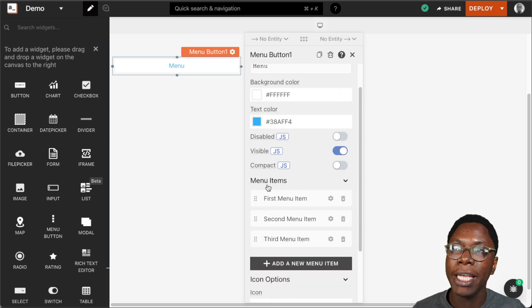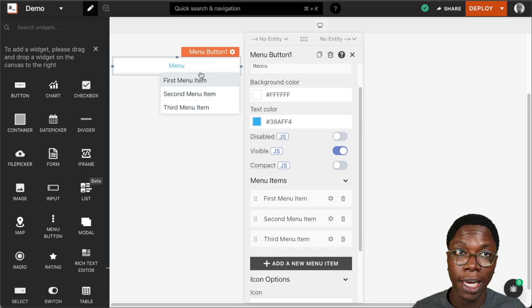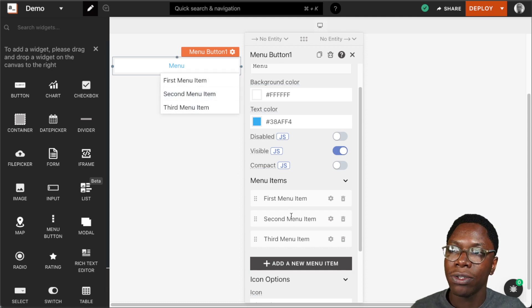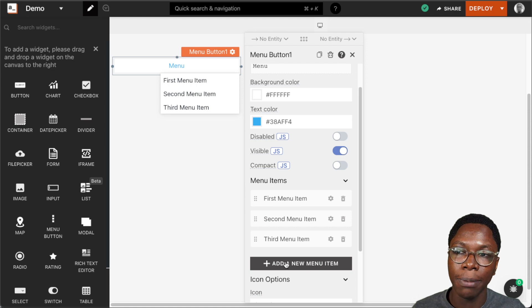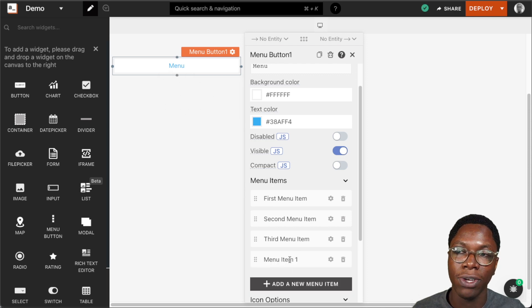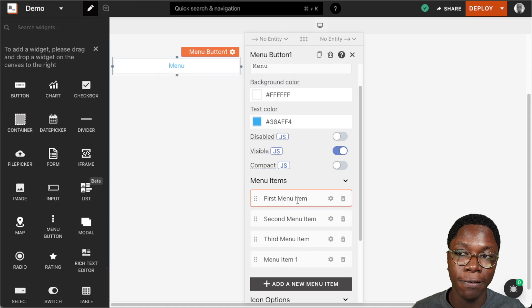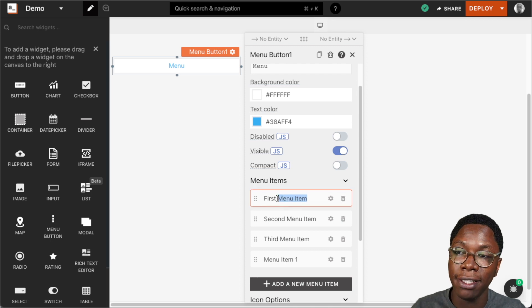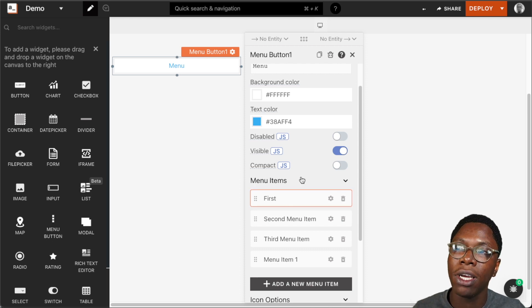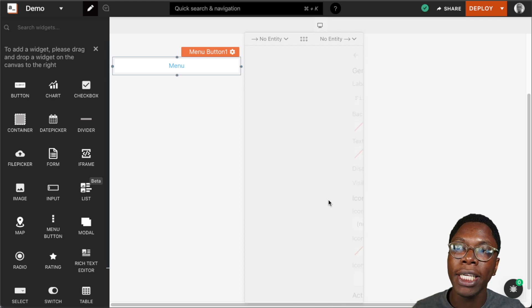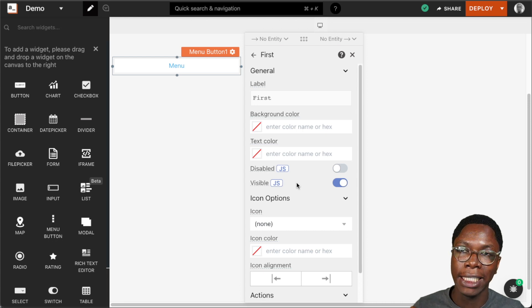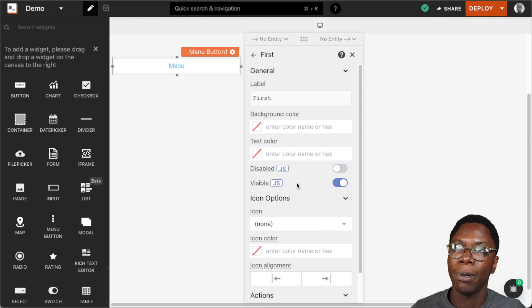Moving on, we have the menu items — these are the items that show up when you click on the menu. Right here we have three default items. You can click on the plus button to create a new menu item, and this can be fully customizable. We can edit the name from within the menu widget or go in to have full access to edit that property.